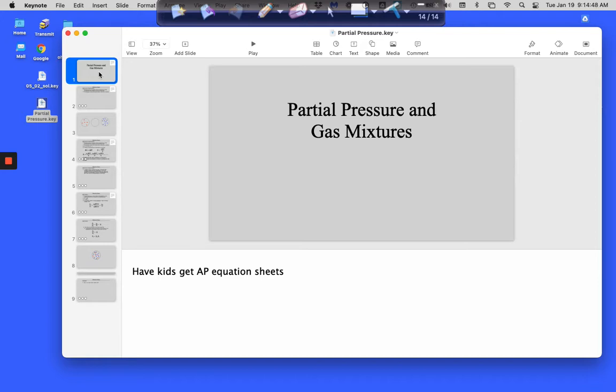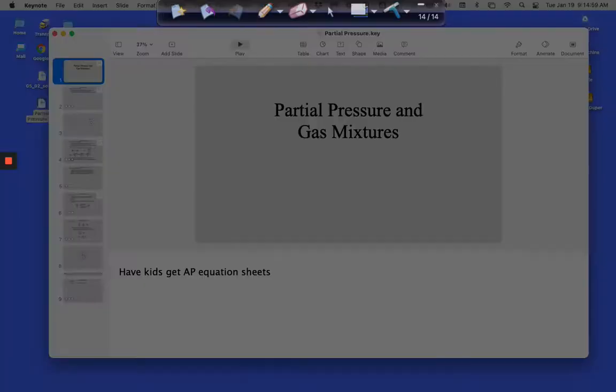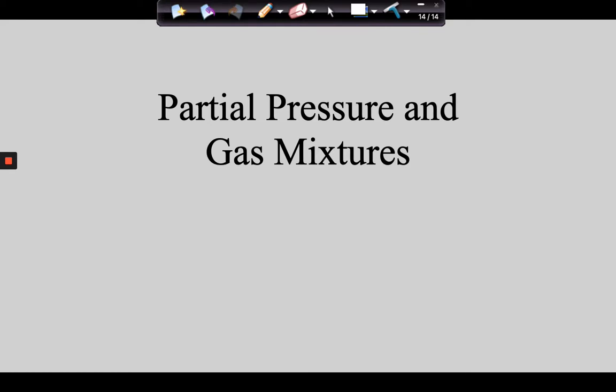What we're going to do today is pick up with question 61. The topic for your notes today is partial pressure and gas mixtures. If you read those words carefully you'll understand they're associated — when you create a mixture, the mixture has parts.